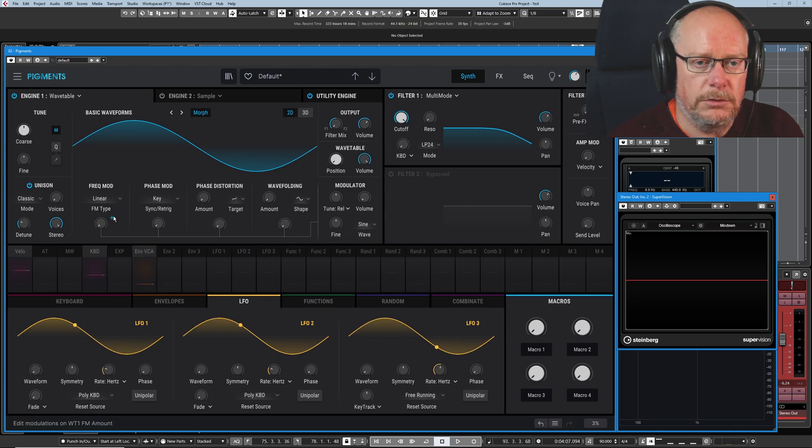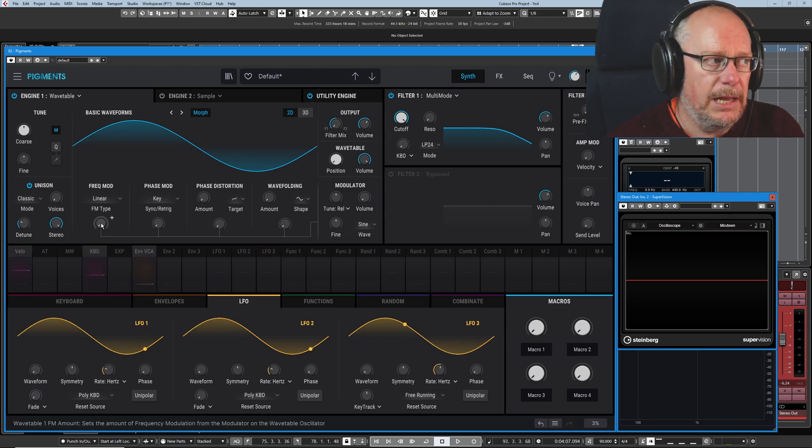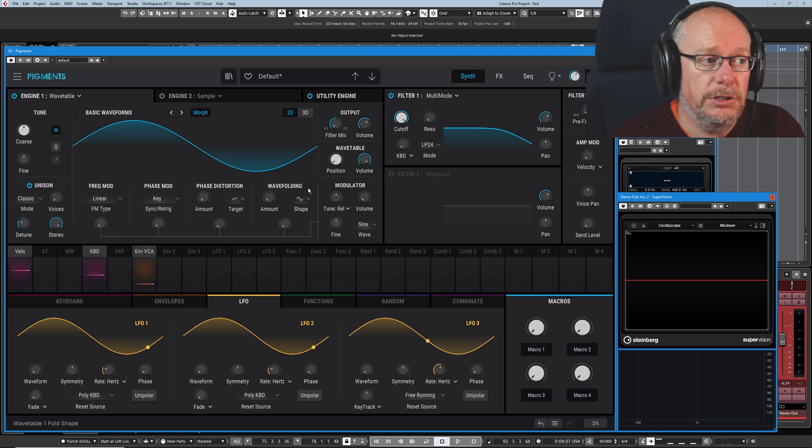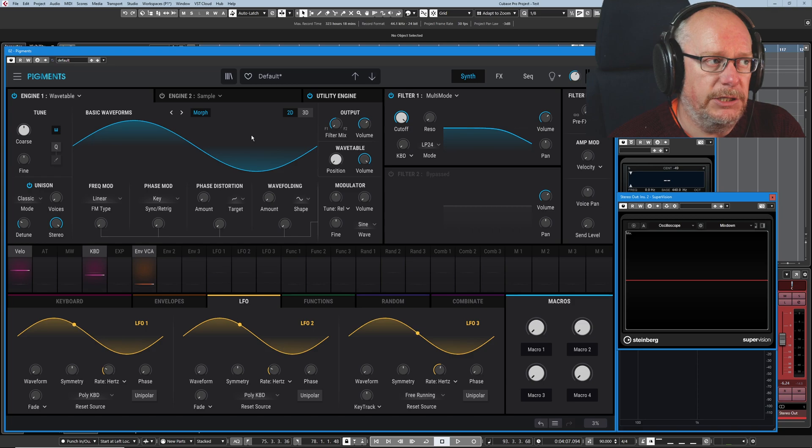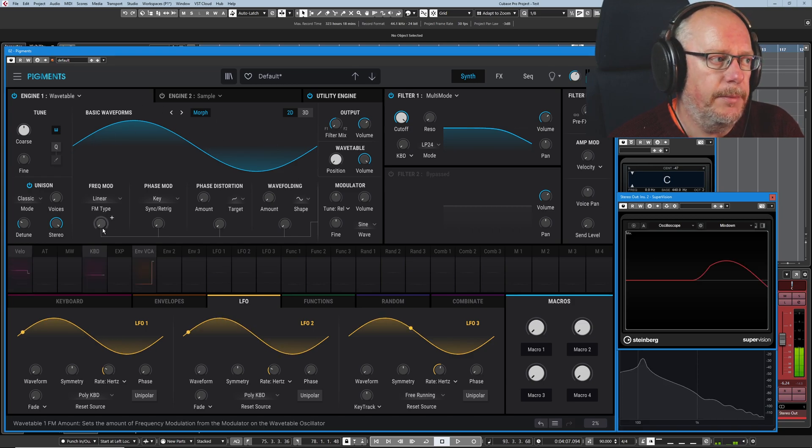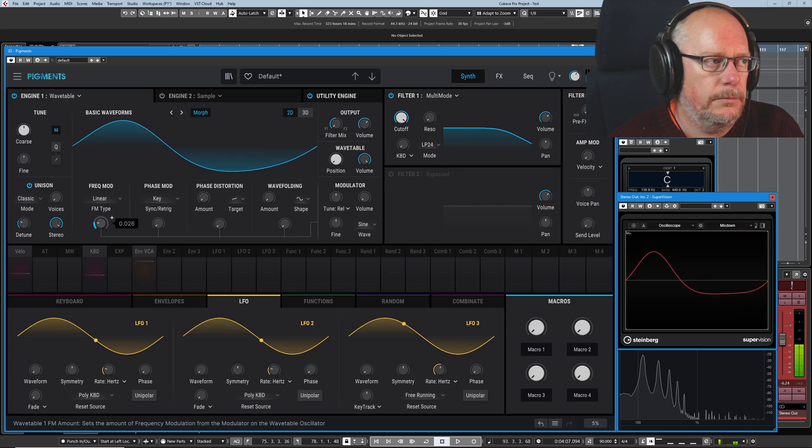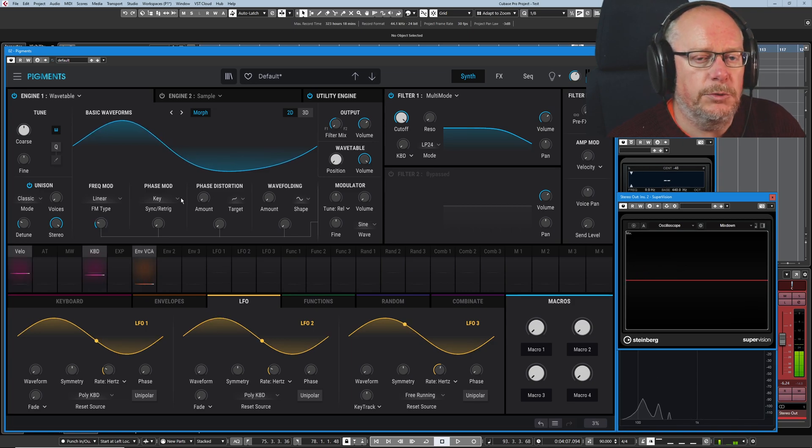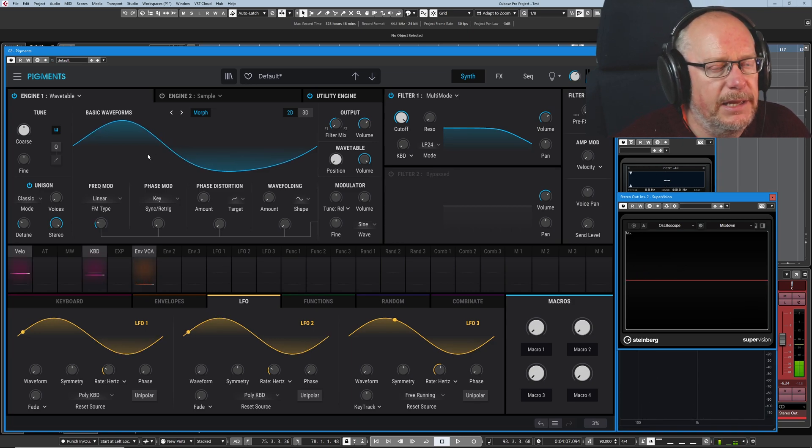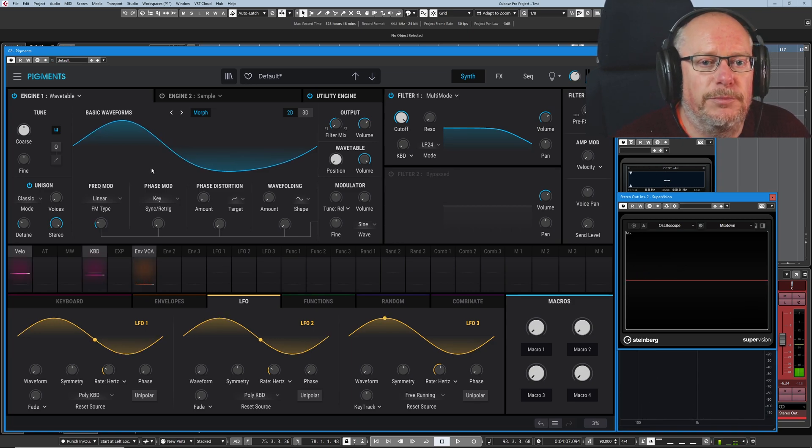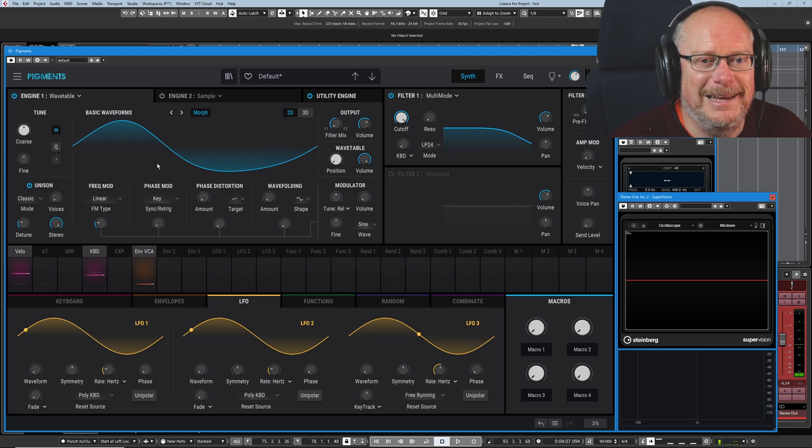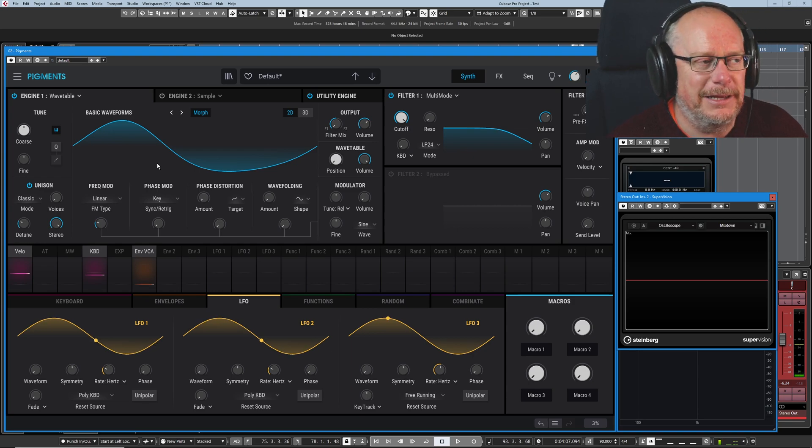I'm going to set it back to sine wave. I'm going to hold C down. And I'm going to begin to introduce this modulation into the primary wave. See what it does to the shape.